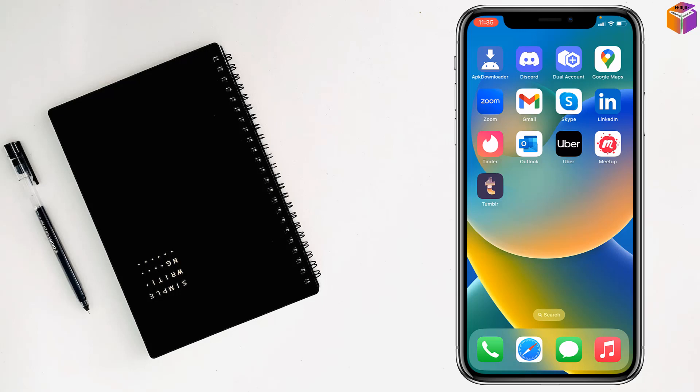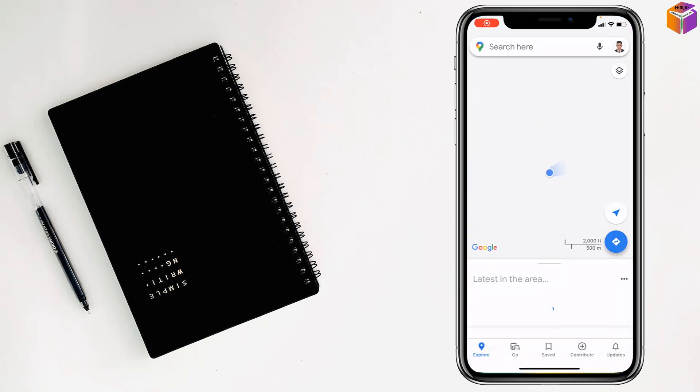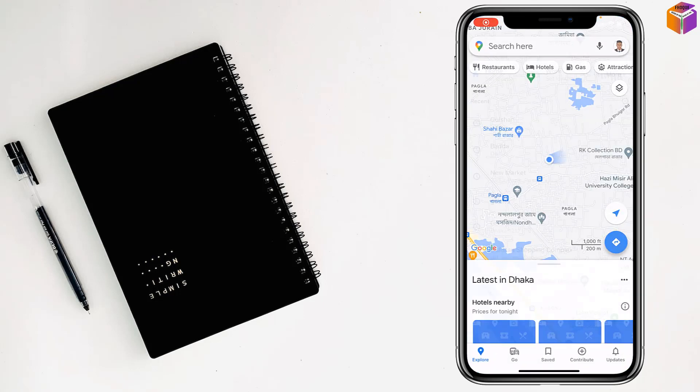Friends, today I'm going to show you how to add multiple destinations in Google Maps on iPhone. To add multiple destinations in Google Maps on iPhone, first you have to open Google Maps on your iPhone.